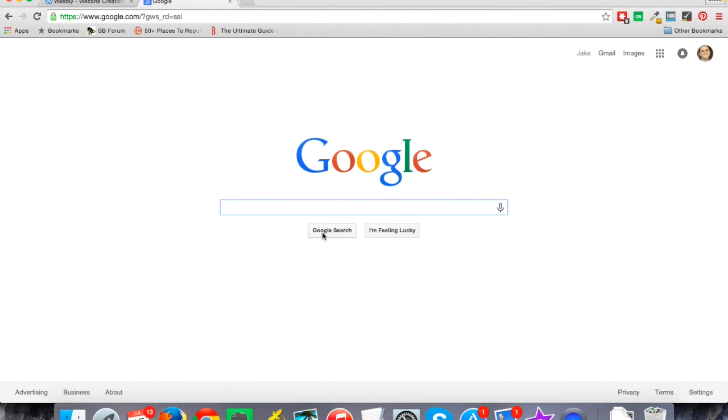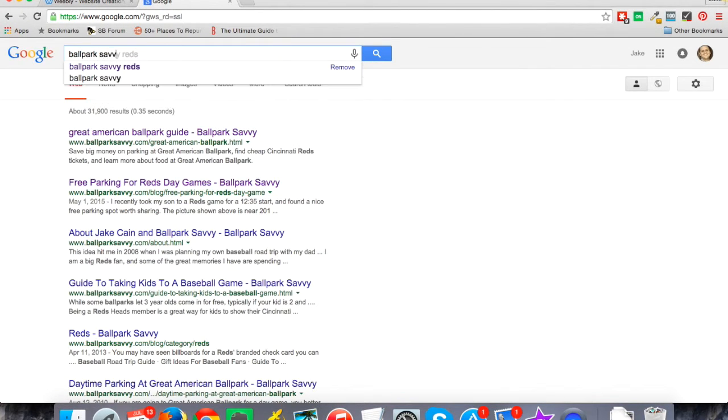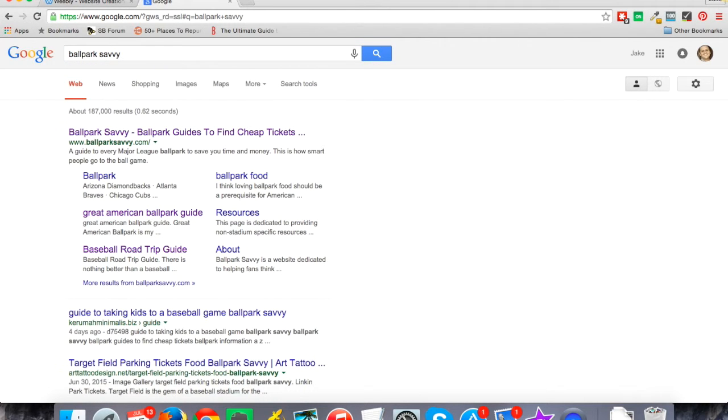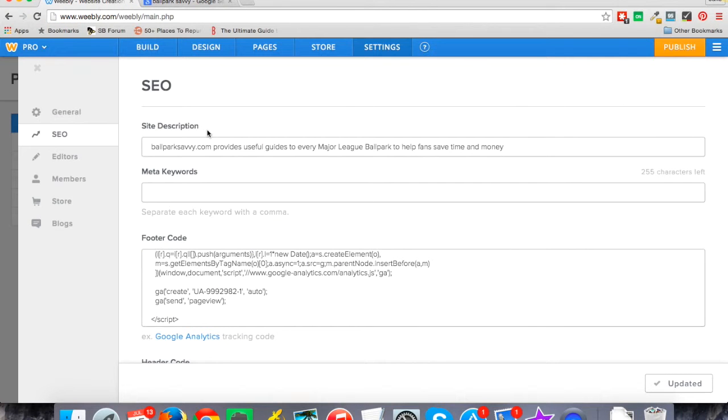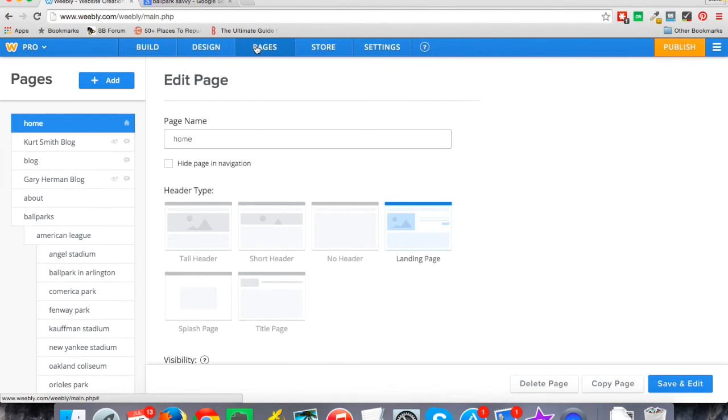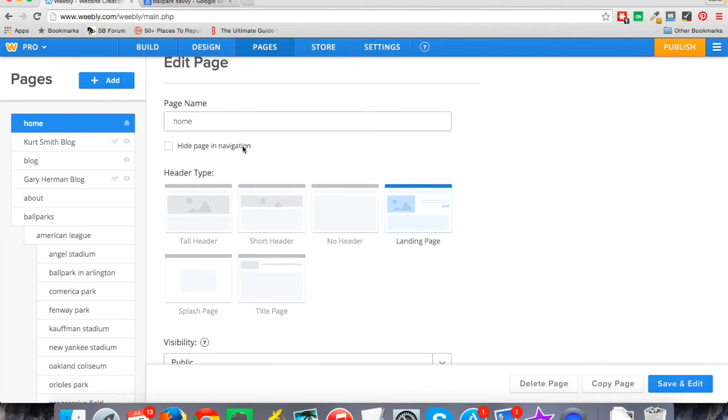But the problem is if I go to Google and I Google ballpark savvy, my site of course is first for that, and you can see here the page title and then the description. So a guide to every major league ballpark, etc. And notice that's not the description I have here. And here's the reason for that: when you go to pages, where that information is coming from, it's actually coming from the page that you have set as your home page.